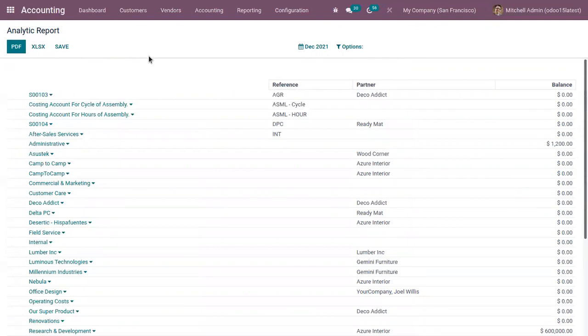That's about the analytic report and that's all for this video. If you have any doubts related to analytic accounts in Odoo 15, you can add your comments below. And if you're looking for any Odoo implementation or customization in your business, drop your request to Odoo at Cygrosis.com. Thank you.